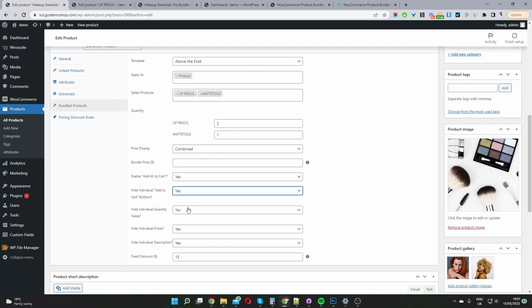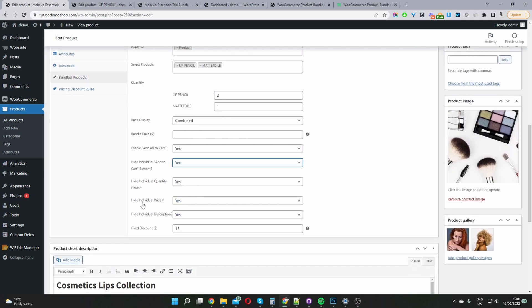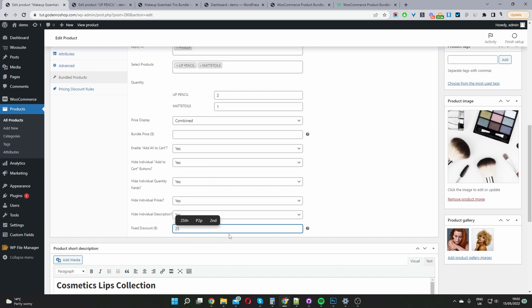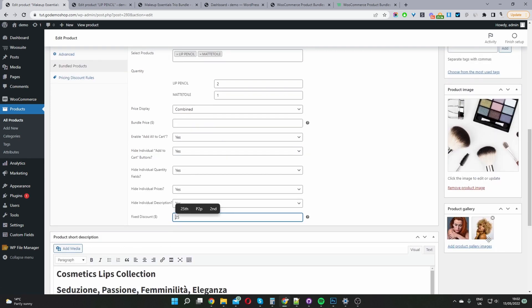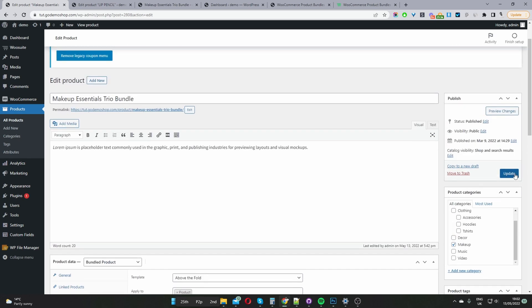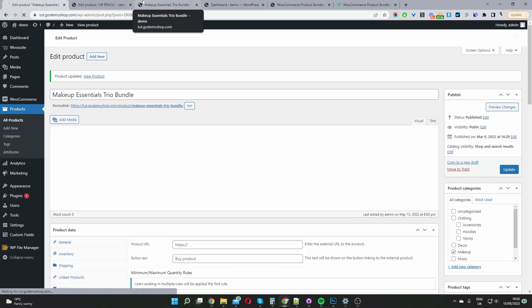We've also got the option to display the individual quantity field — I've set this to Yes to hide it. There's also whether we want to hide the individual price — I've selected Yes. And whether we want to hide the product description — I've selected Yes as well. Then for the discount: if you remember on the front end it said we saved $15, that's because I applied a fixed discount of $15. If we increase this to $25, then on the front end it will minus $25 off the combined price. You can also add a short description, featured image, and gallery image, then hit Update.